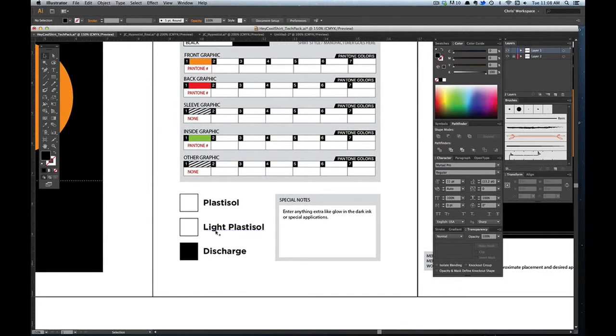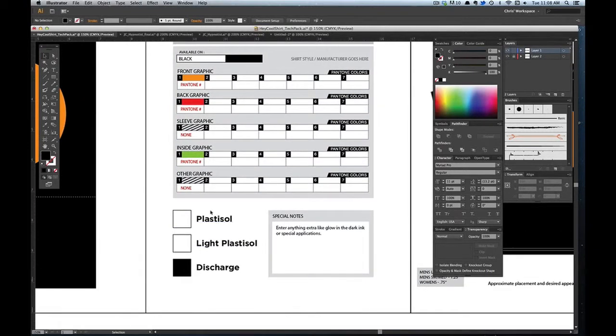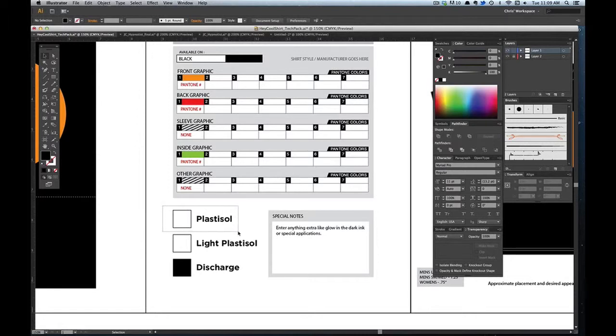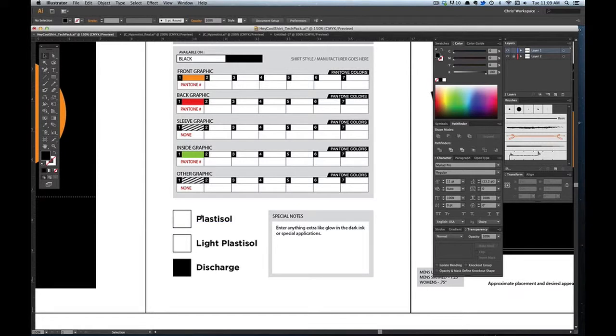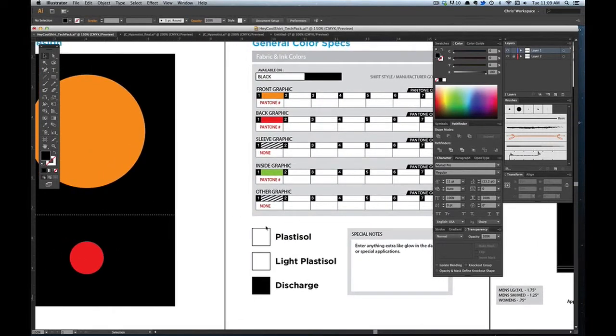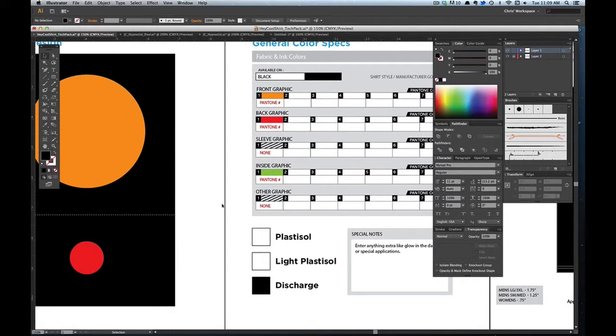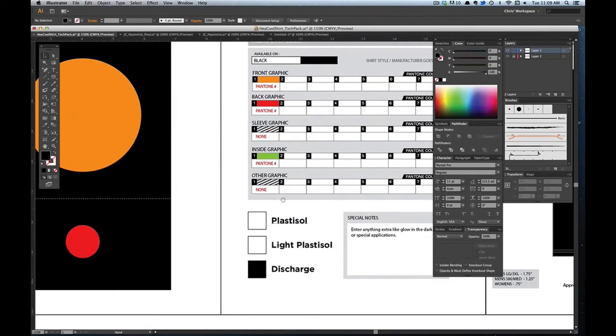And then down here you would specify if it's going to be Plastisol, Light Plastisol, and Discharge. That is how the printers will print your shirt. Plastisol is basically printed onto the shirt with a white underbase. It's a heavier ink. You can feel it more. The colors pop and it doesn't fade. So it's good for longevity or if you have a really bright design. And it can work on almost any shirt color.